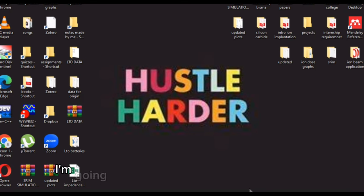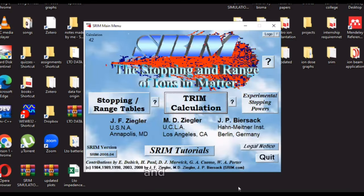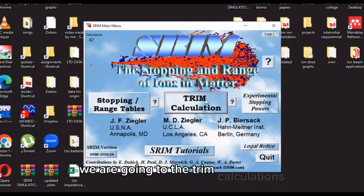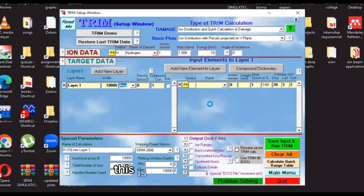Assalamu alaykum. Today I'm going to teach you the basics of TRIM, and first of all we are going to the TRIM calculations. This is how your software will be.